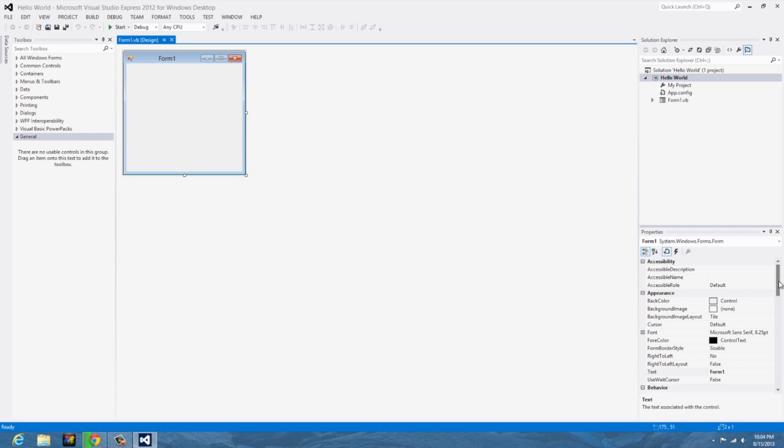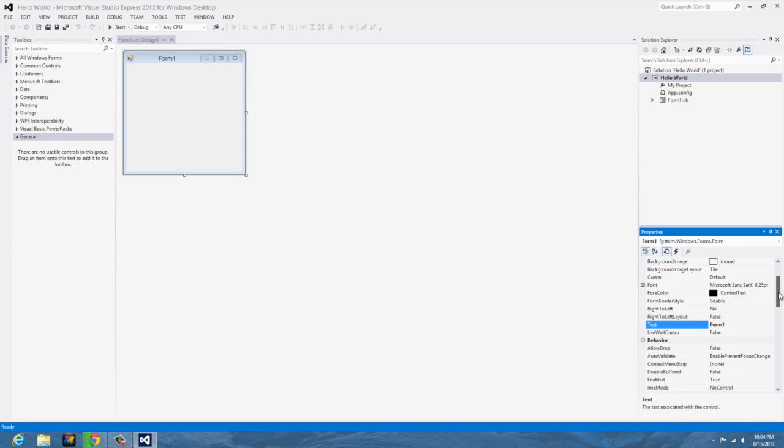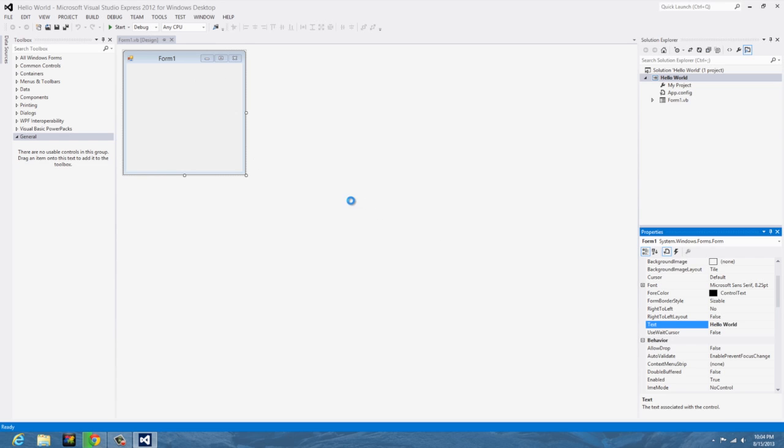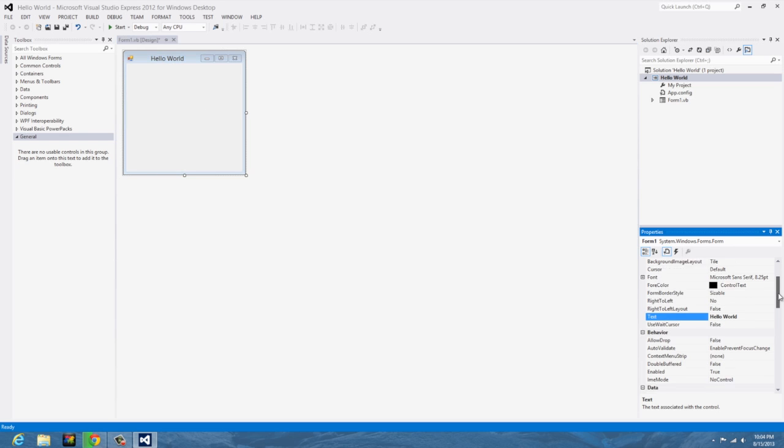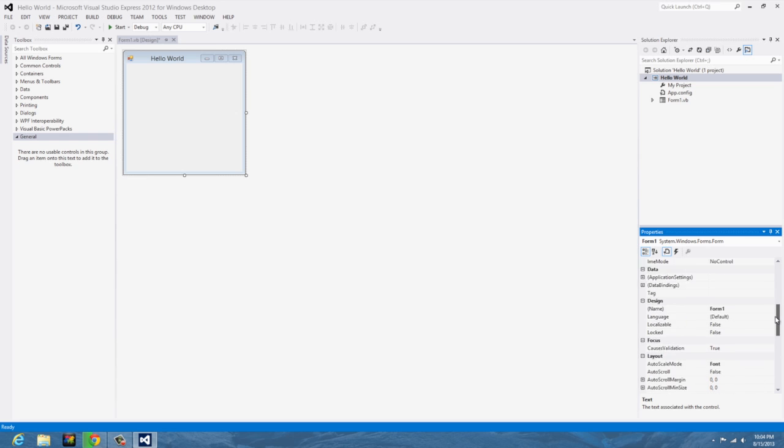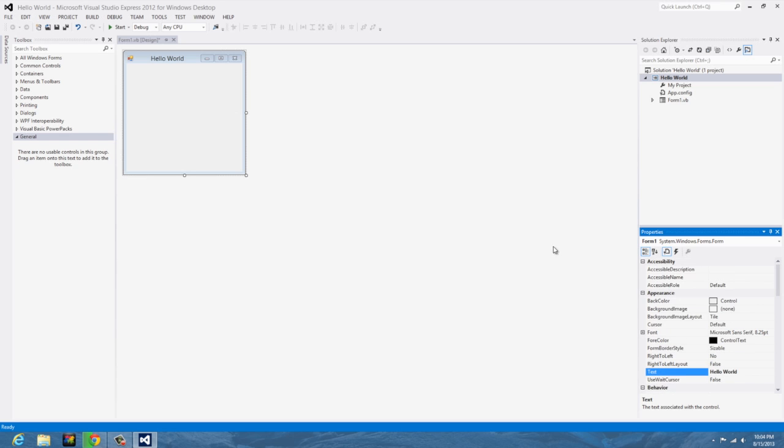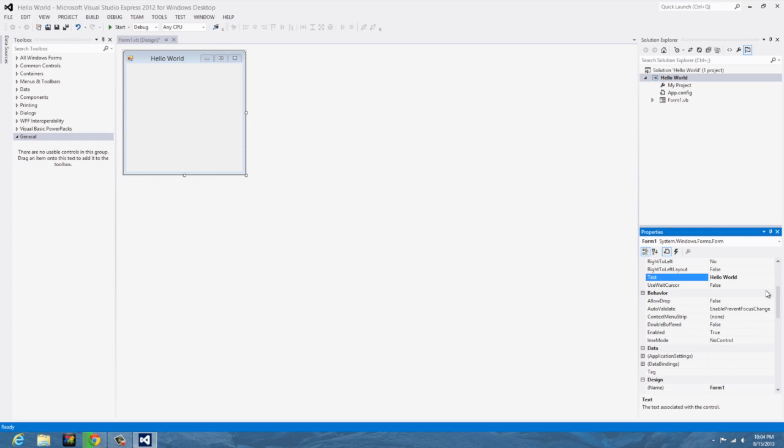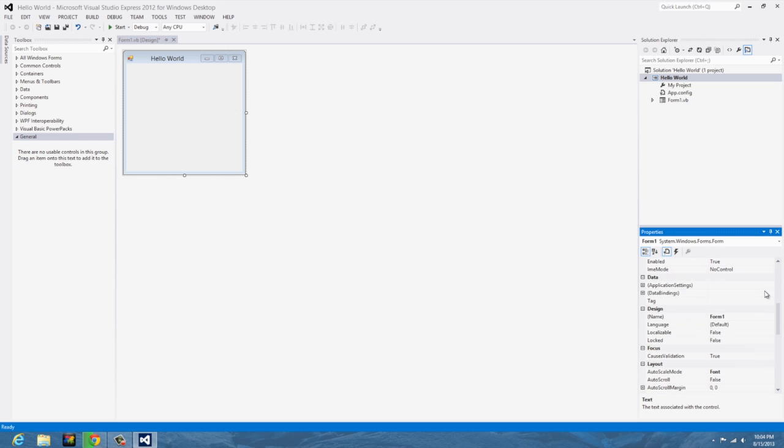So if you want to resize it or change the text up here, you'll notice I type in hello world then it changes the text up here, and you can play with the colors and all that as you please.